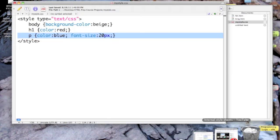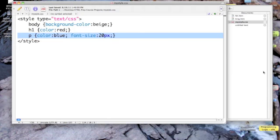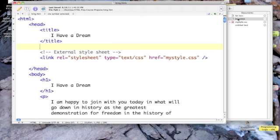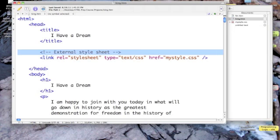So there's my style sheet. I then came into my King page and I added this reference to my external style sheet.